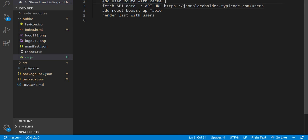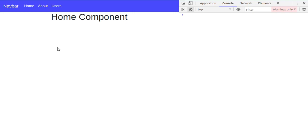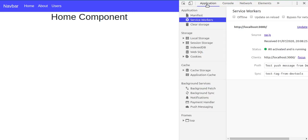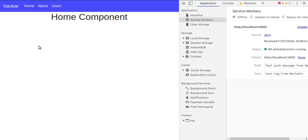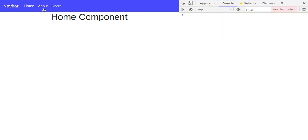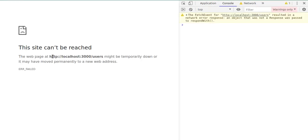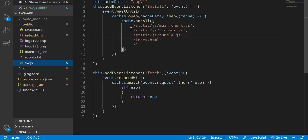We will also add the user route to the cache. In the previous video, we made our website accessible without internet. Let's check how we did that — go to Application, make it offline, and you can see that we are still able to access our website. But if we go on the users page and refresh, it's not working, because we did not cache the users route yet. You can see that we cached all other things like bundle files and the root, but not the users route.